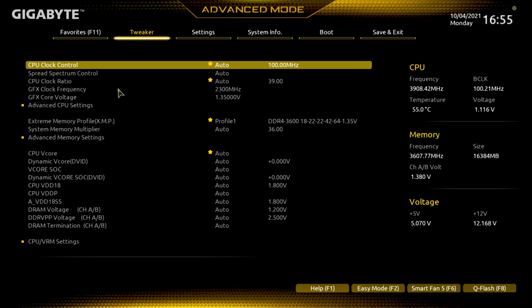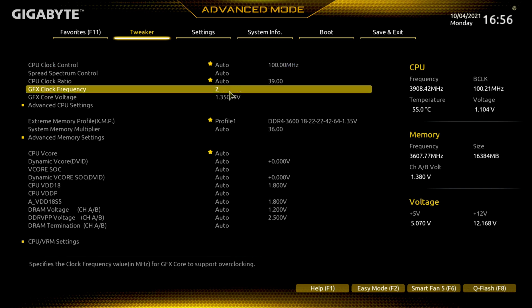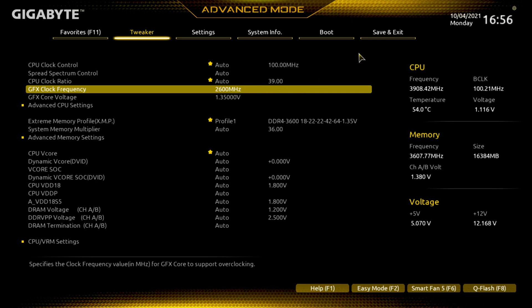Here we are back in the BIOS and it took us straight to the tweaker page this time. Under the GFX clock frequency we've got 2300 MHz right now — let's go up to 2600 MHz and see if that's going to be stable. Everything else is staying the same, we're just upping that GFX clock frequency.